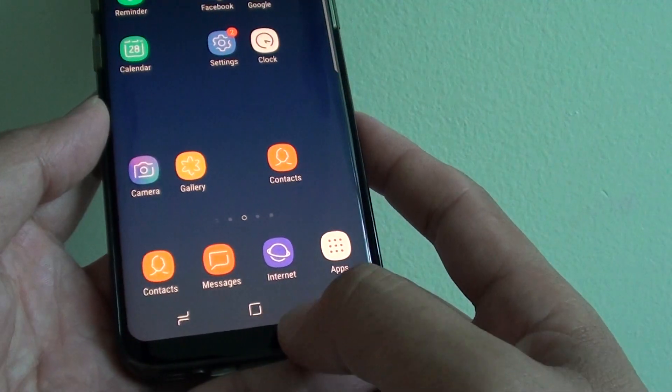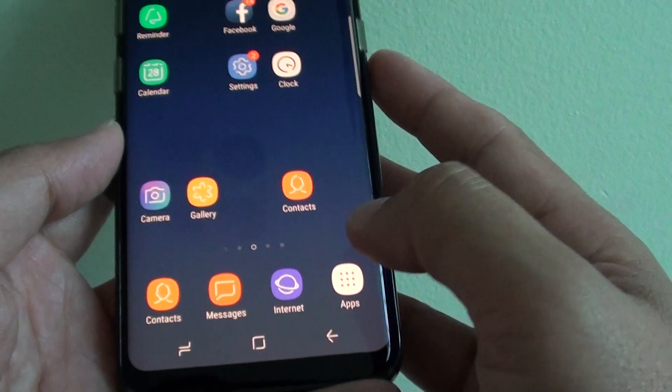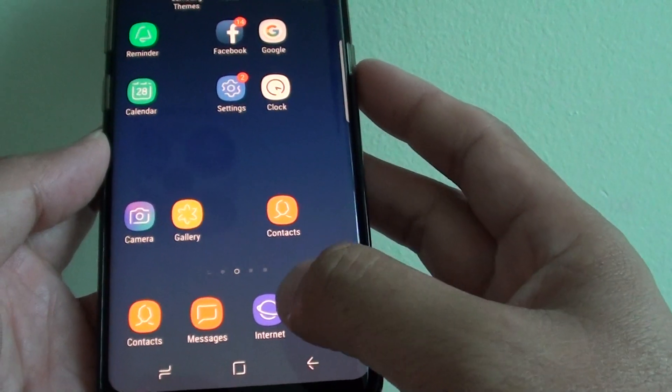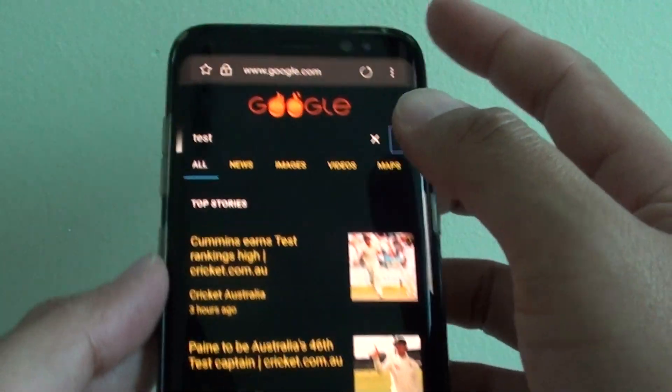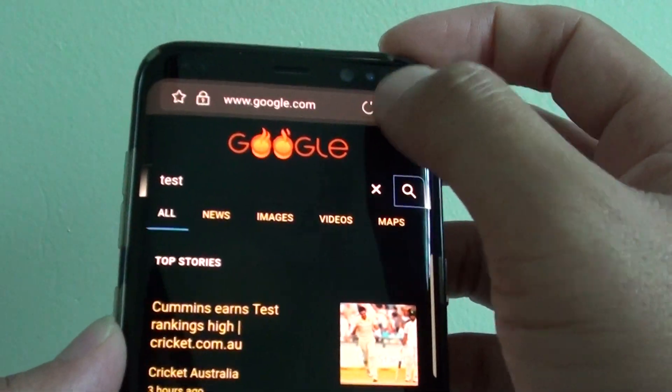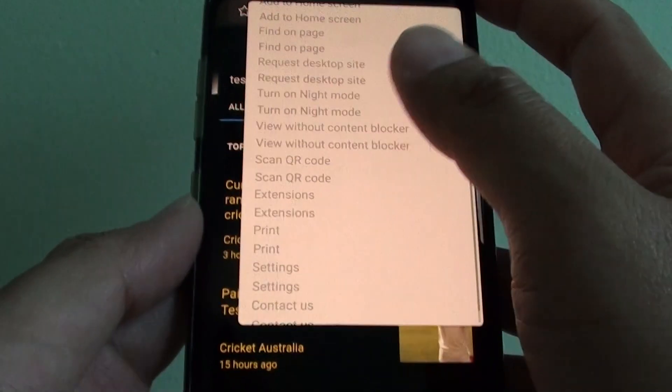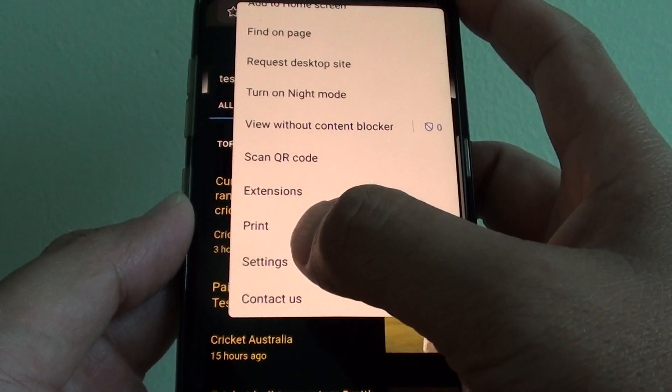First, tap on the hold key to go back to your home screen and launch the internet app. From here, tap on the menu key and choose settings.